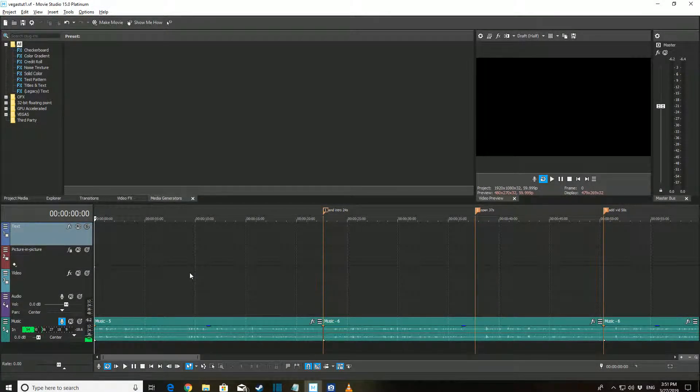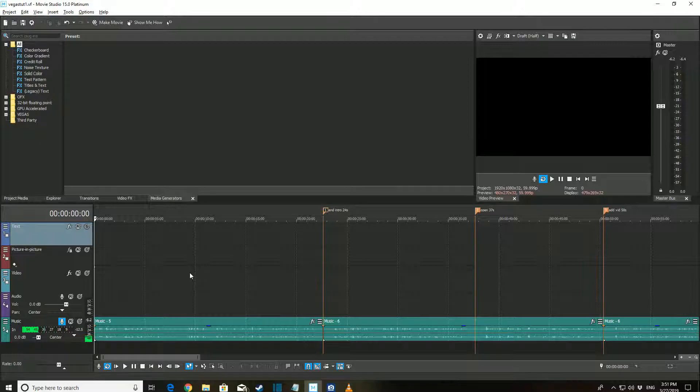Hey guys, Jonathan here at Knight Knowledge. Today I'm going to show you some basic steps in the video editor Vegas Movie Studio 15.